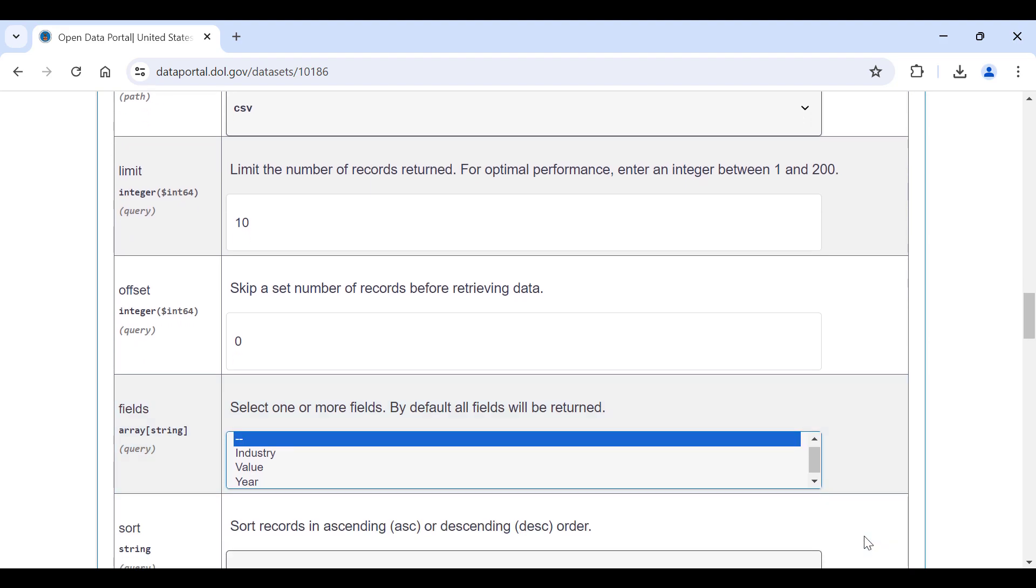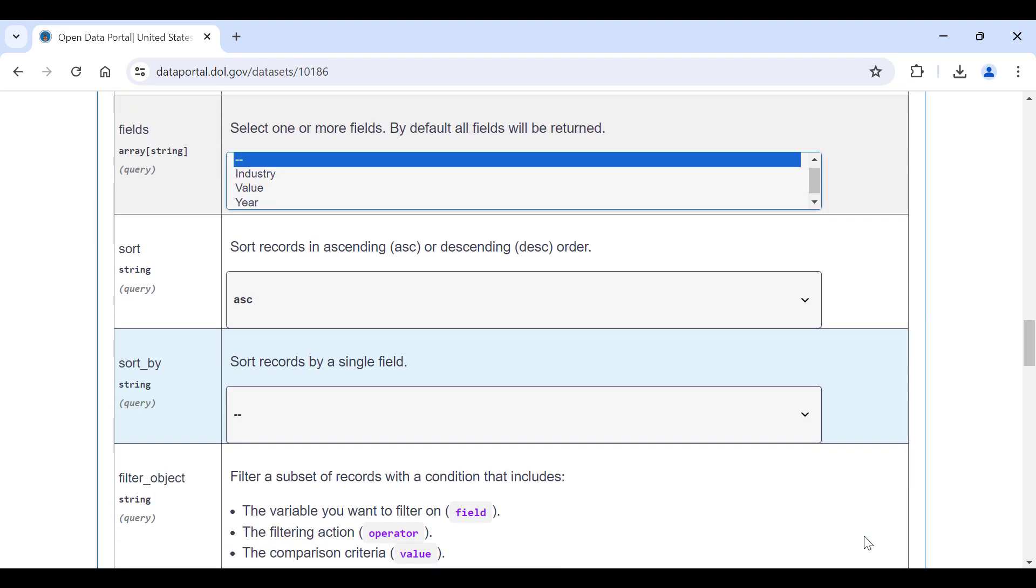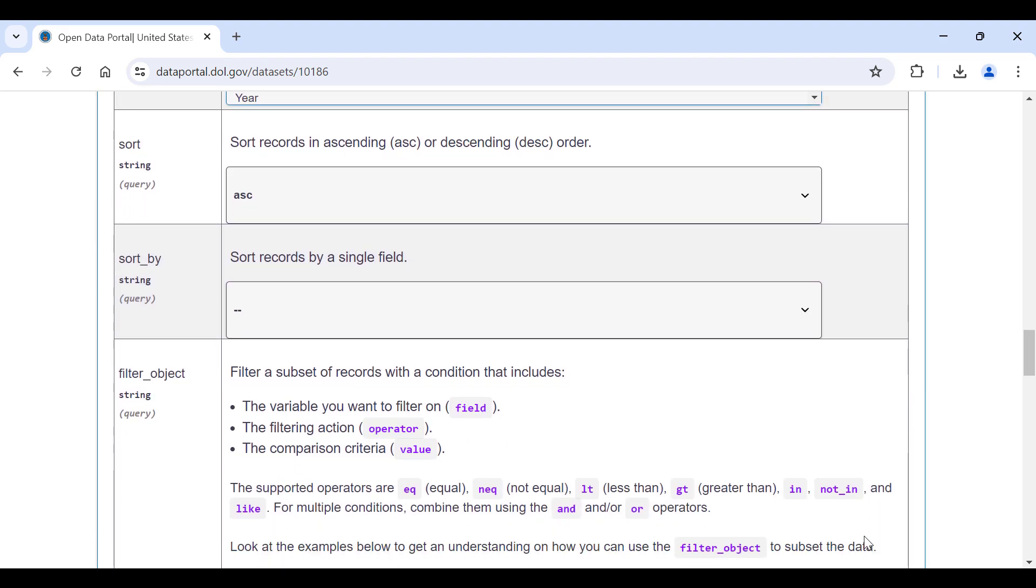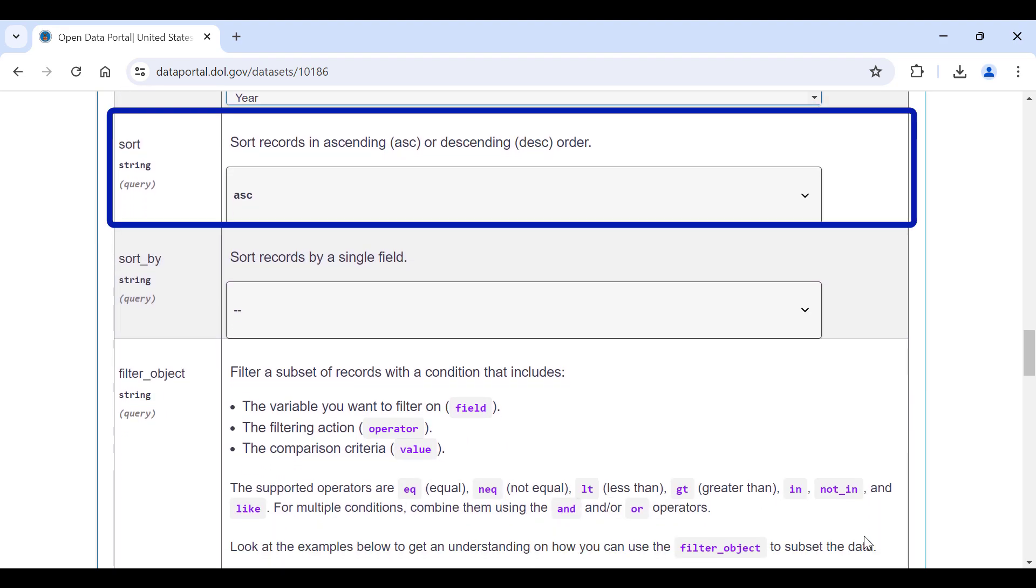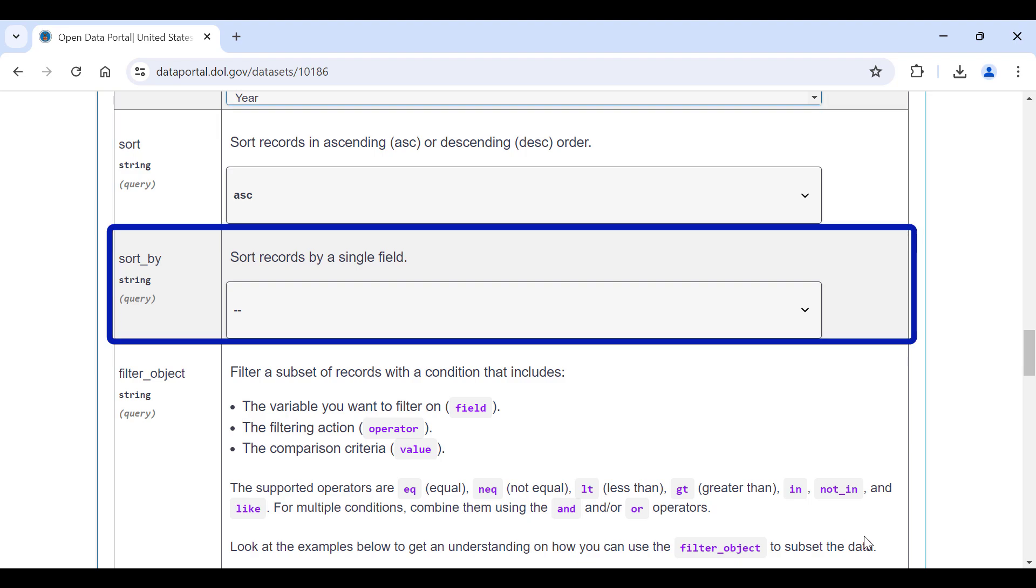Sort allows you to sort records in ascending or descending order. I am going to use the default setting, which is set to ascending order. Sort by allows you to sort records by a single field. In this example, I will sort the records by year.